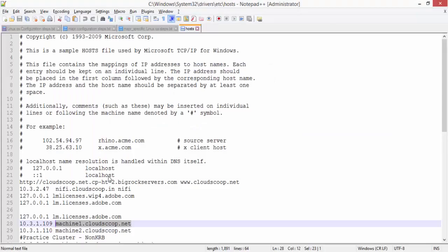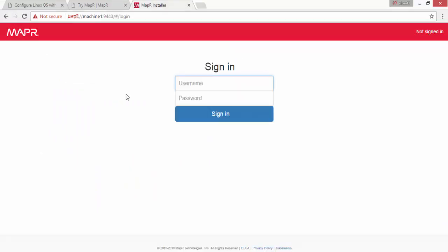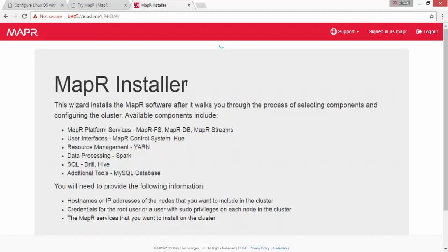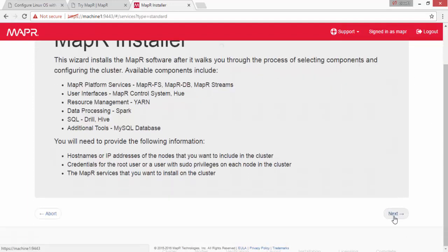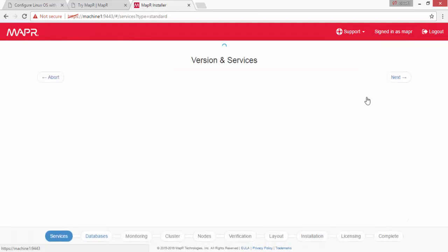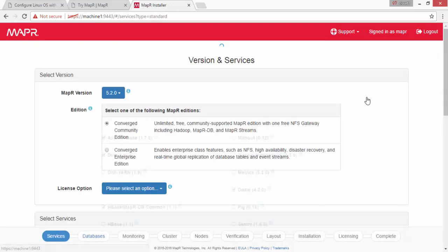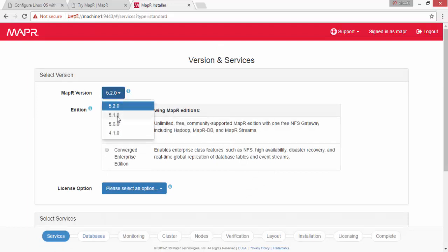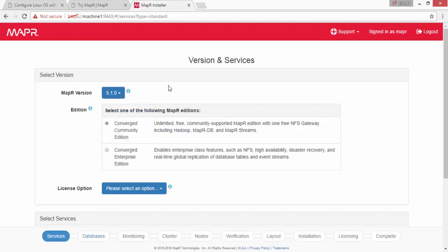Login with the Mapper user and you can see the Mapper installer web page — click on Next. Here you can specify which version you want to install: 5.2, 5.1, or older versions. Let's install 5.2.0 with the community edition. There is an enterprise edition also available for which you need to buy a license.